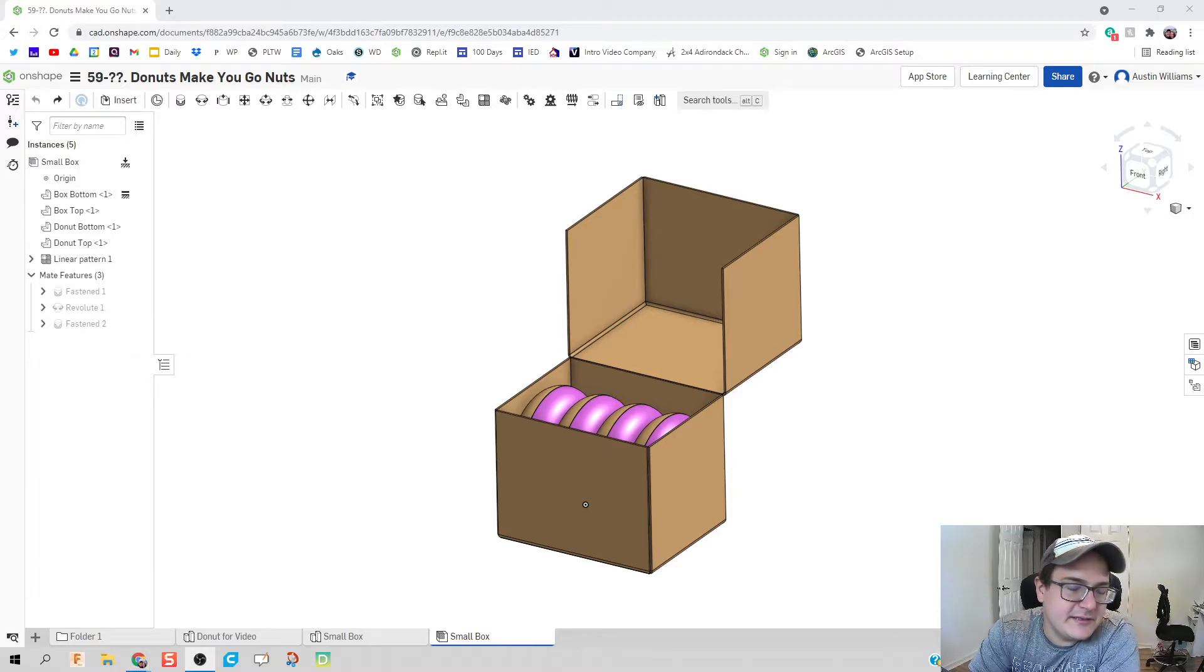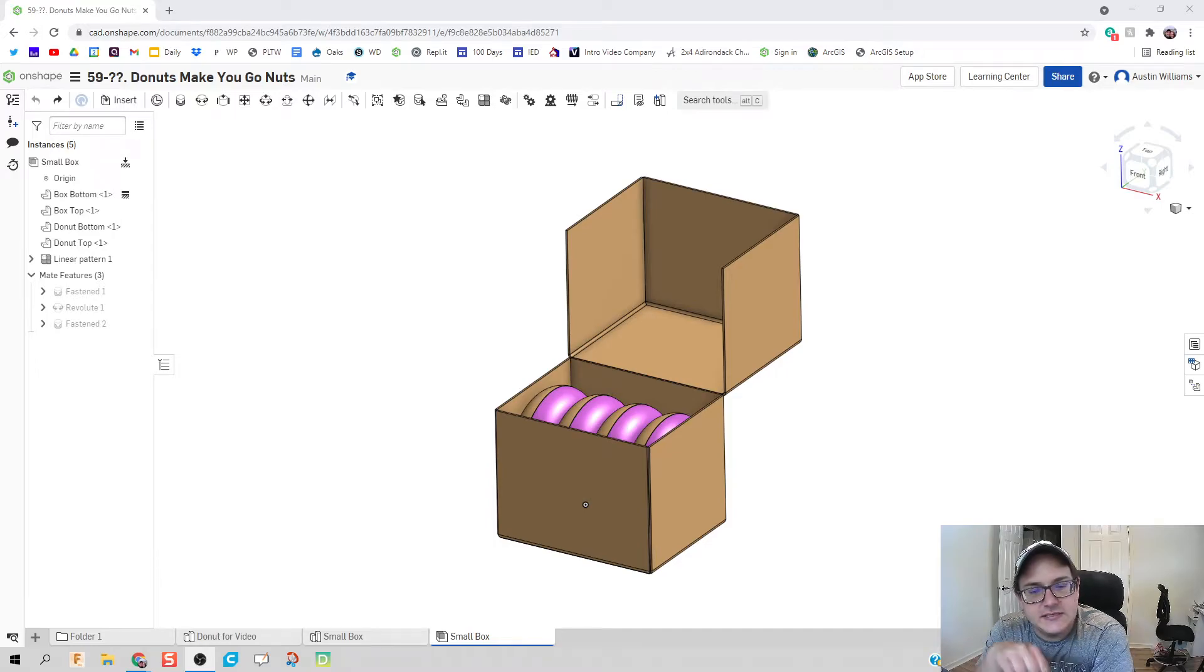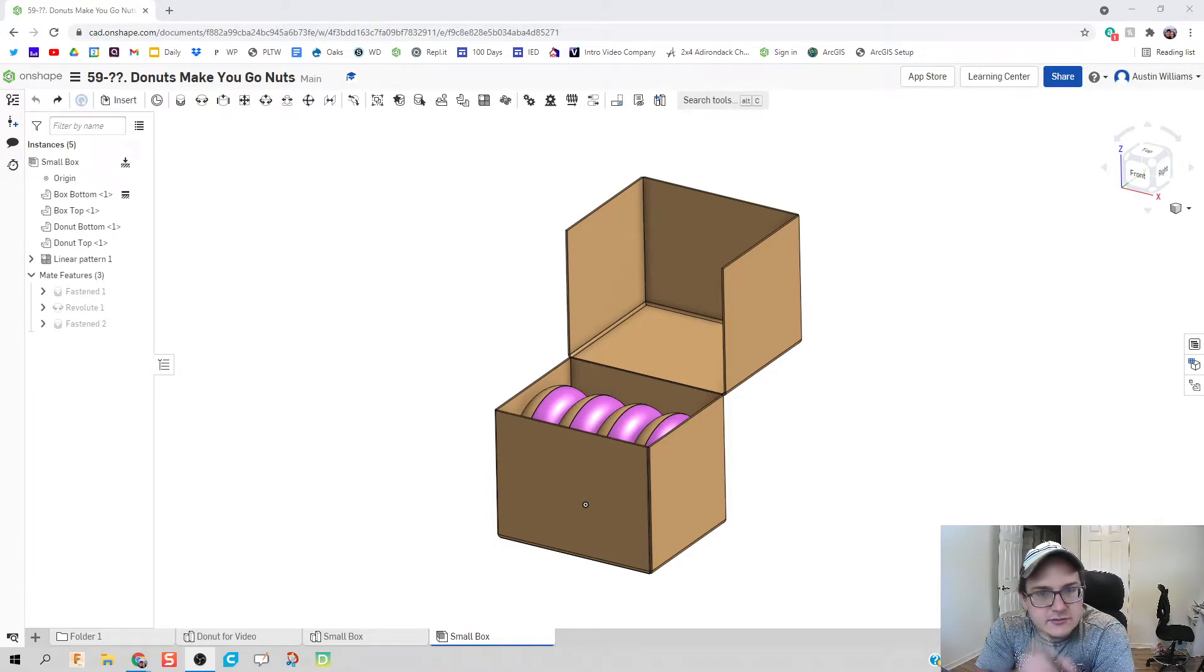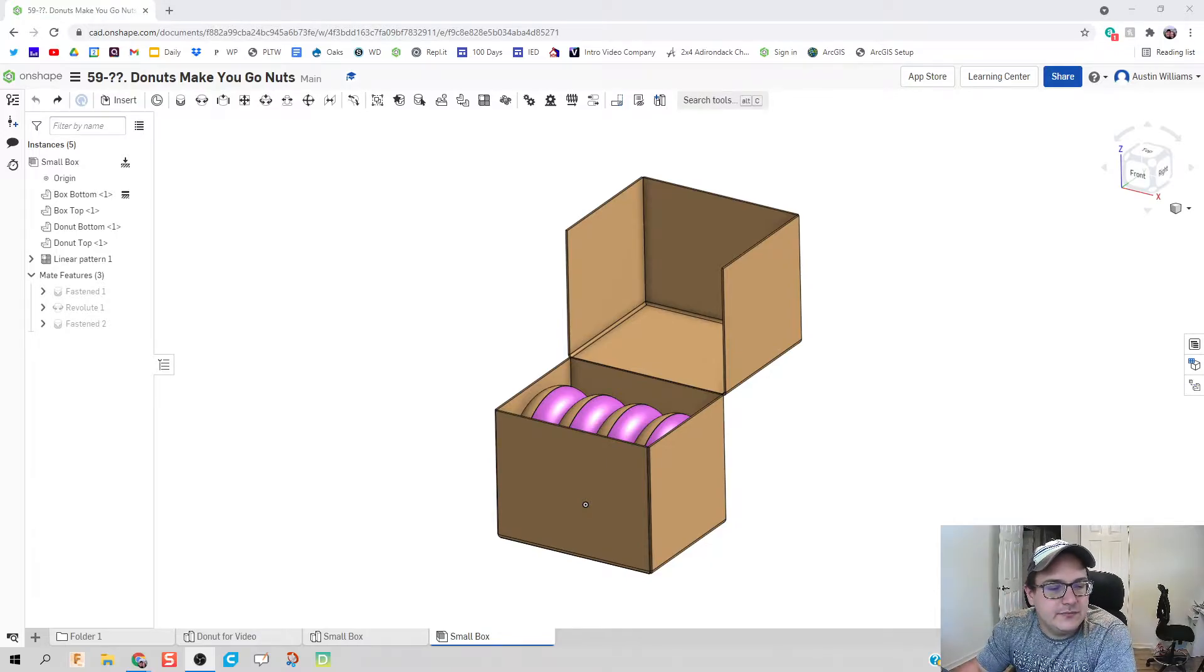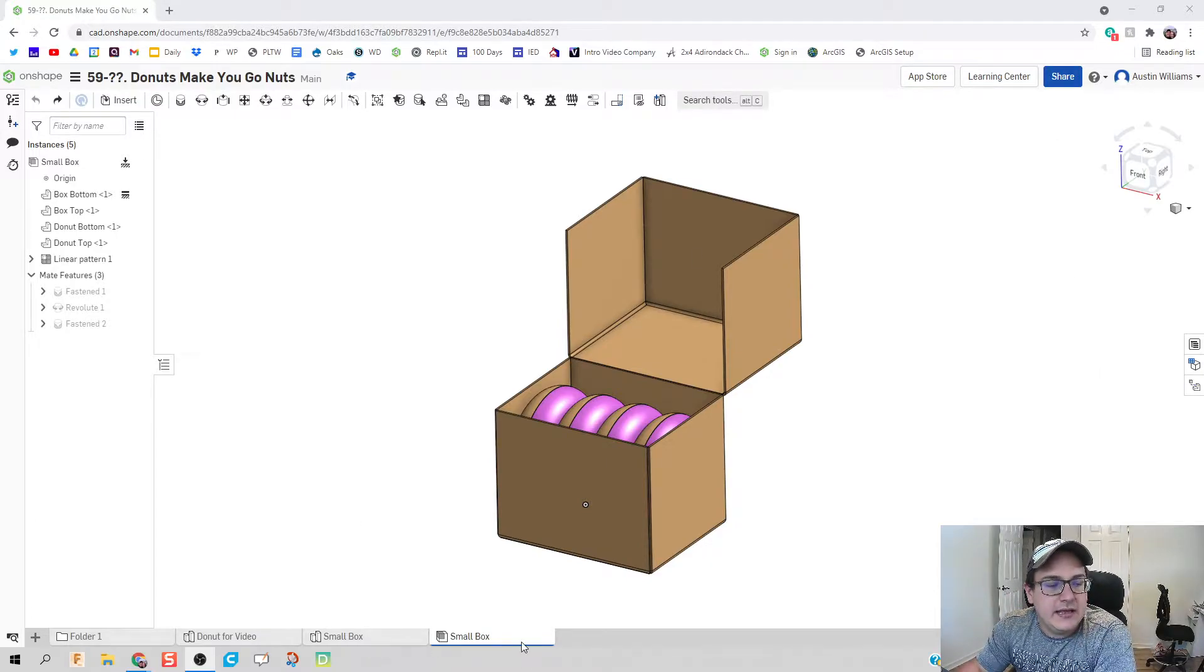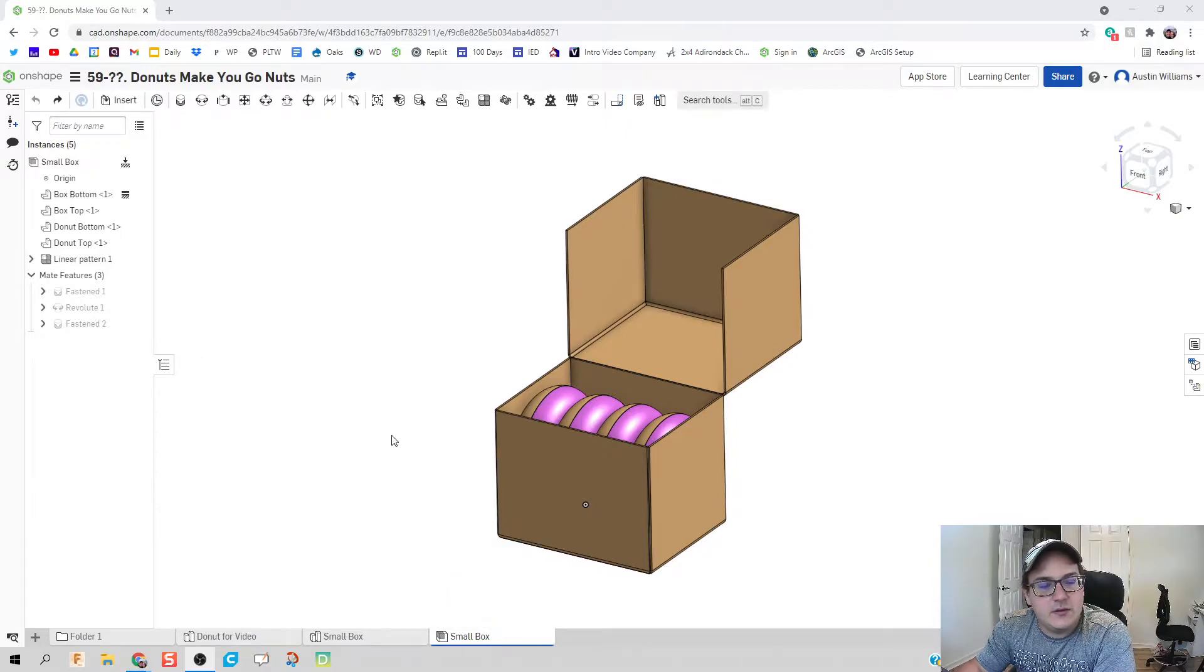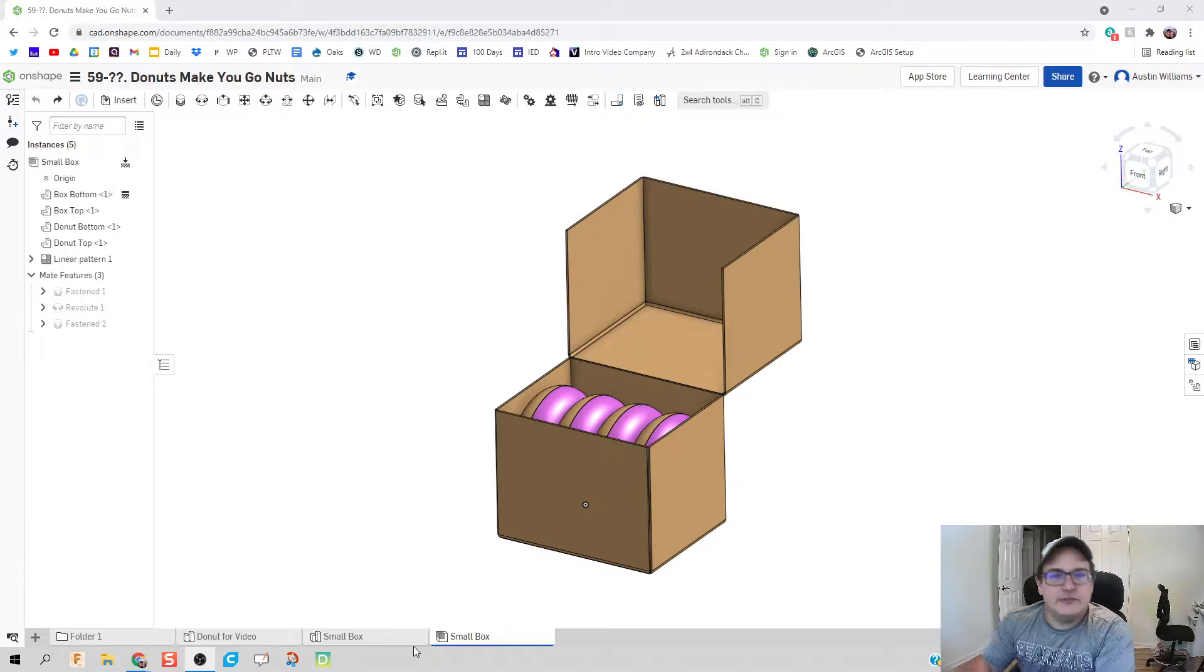What is up guys, we are now on to the final video in this series of the Doughnuts Make You Go Nuts. If you notice, there's one small thing I've done - I've renamed our part studio and our assembly for the small box to be called small box.